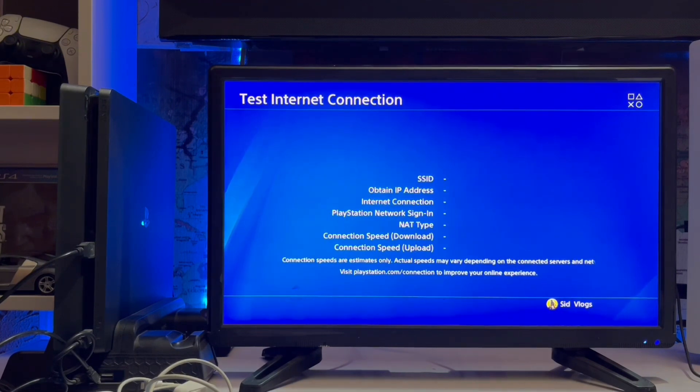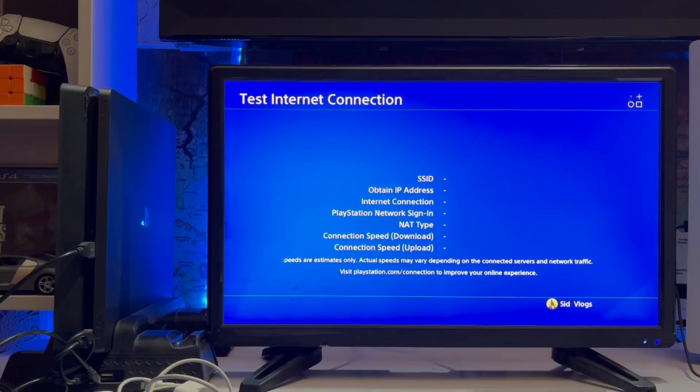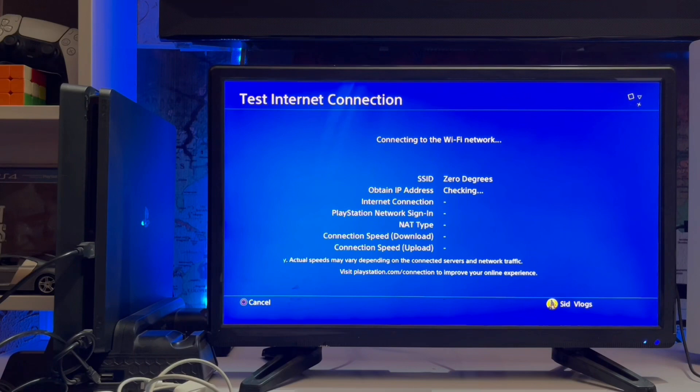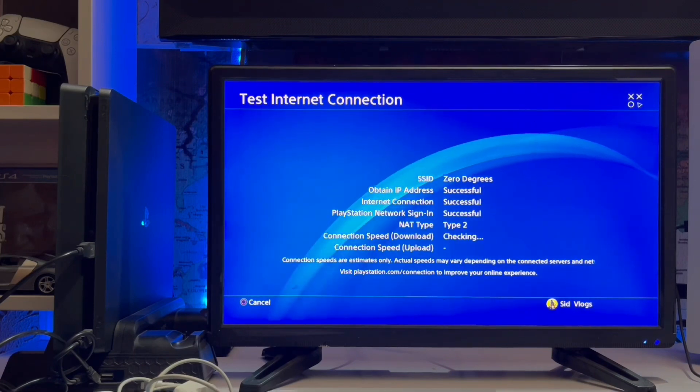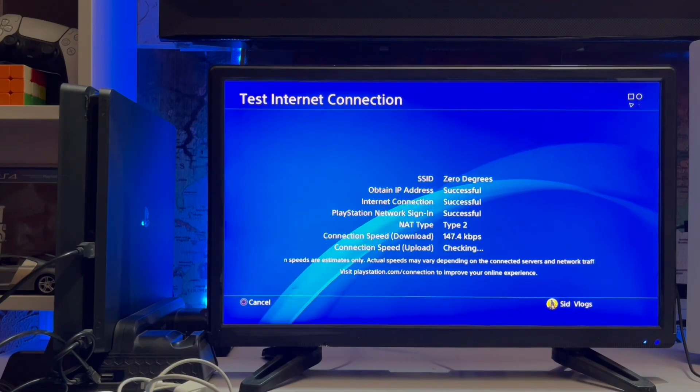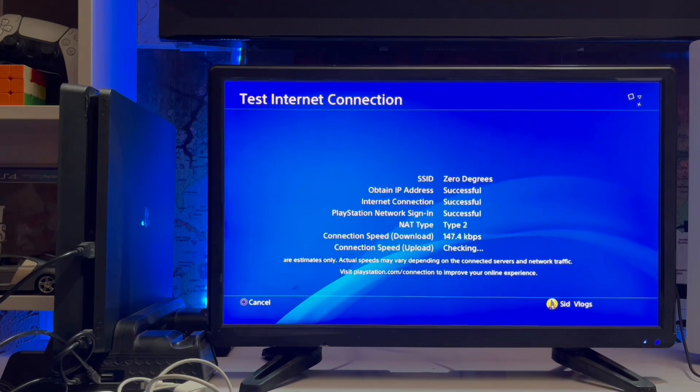Use the default settings and then test the internet connection. That's how you do it and it will be fixed. Check that the server is working.